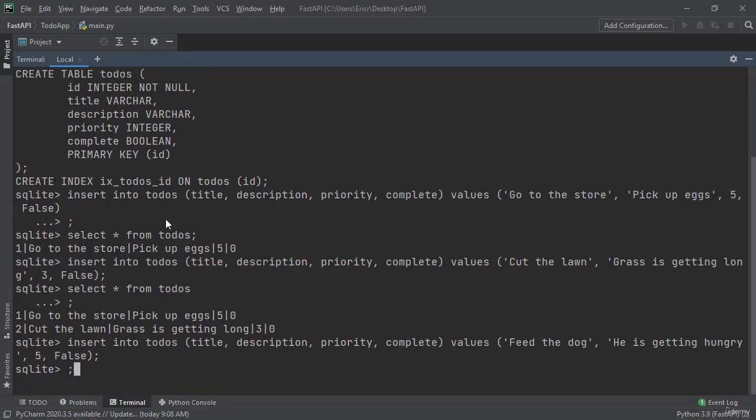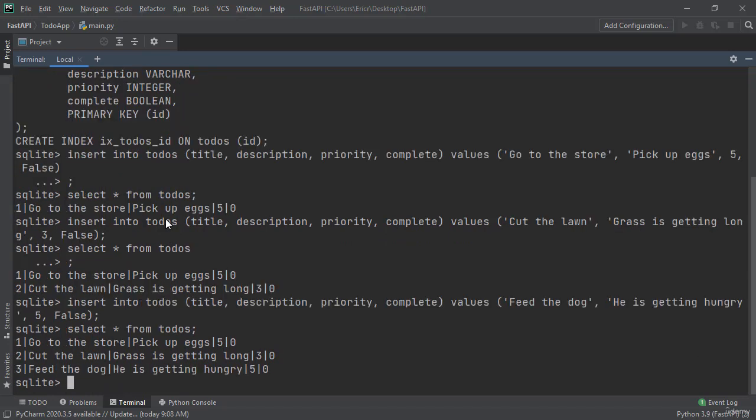And one last time I'm going to say select all from todos where we now get three elements.